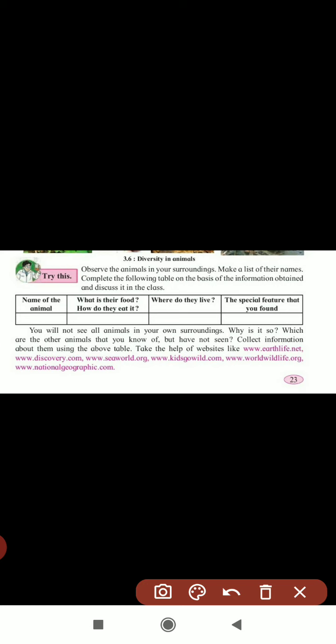You have to write the remaining two animals from your surroundings in the same way. You will not see all animals in your surroundings because some are wild animals that are not living near us - they are very dangerous. So collect information from websites, or you can watch the Discovery Channel or National Geographic channel to find information about different animals.